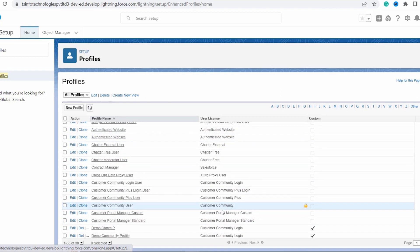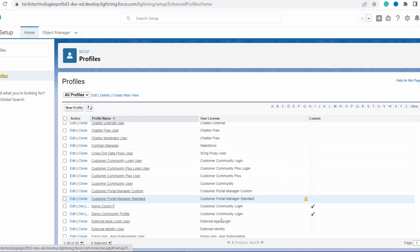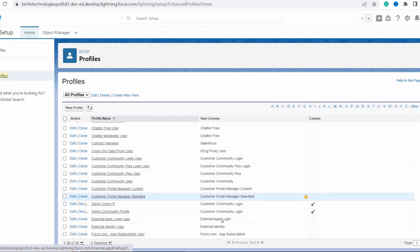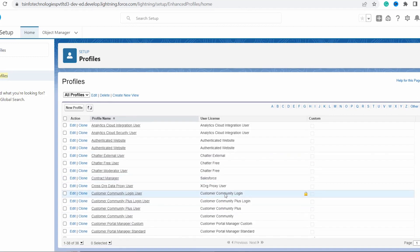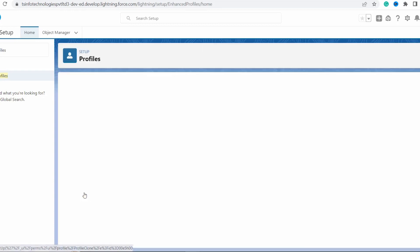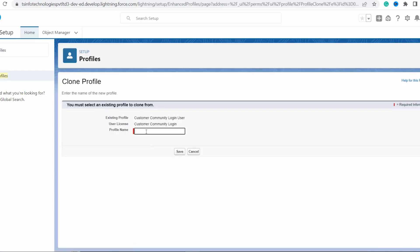I search for the profile and here you can see a profile with the name Customer Community Login User. I click on the Clone option, and you can see it will fetch the existing profile along with the user license.